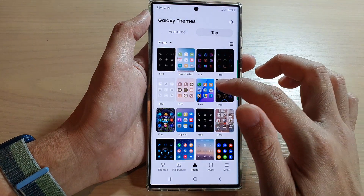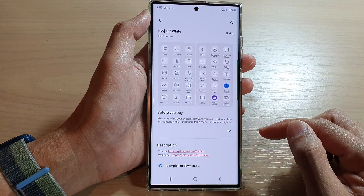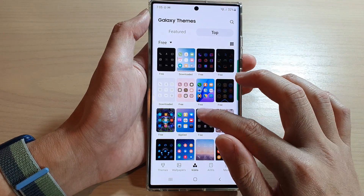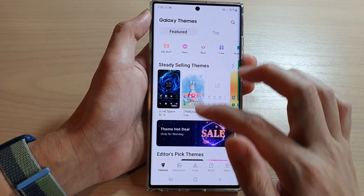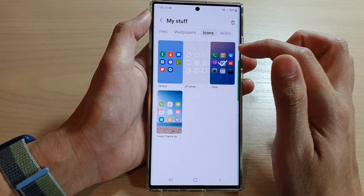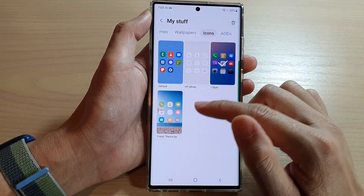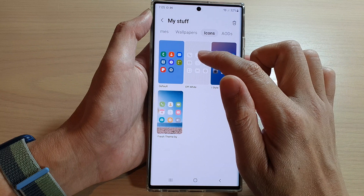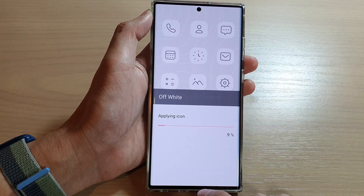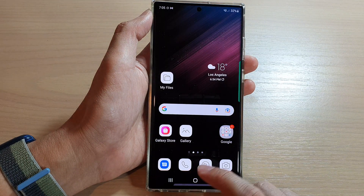I'm going to select a free pack and tap on Download. This time I won't apply it, so I'll go back to Themes, then tap on My Stuff and tap over to Icons. In here this is the default icon pack, and I've got the Off-White Eye Style Fresh theme. I can select Off-White and then tap on Apply.